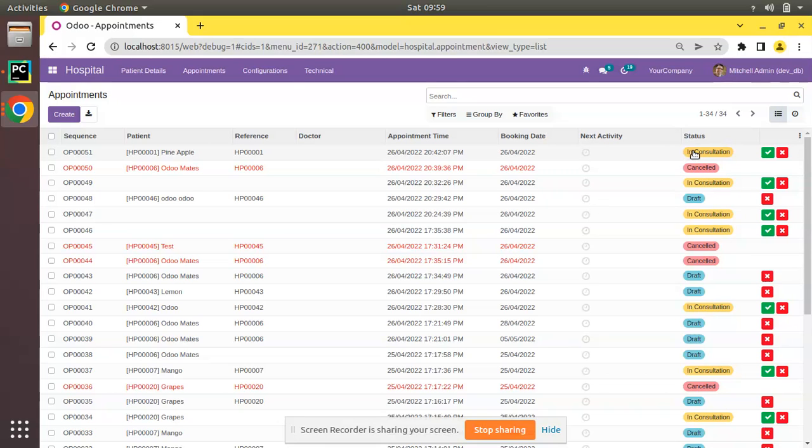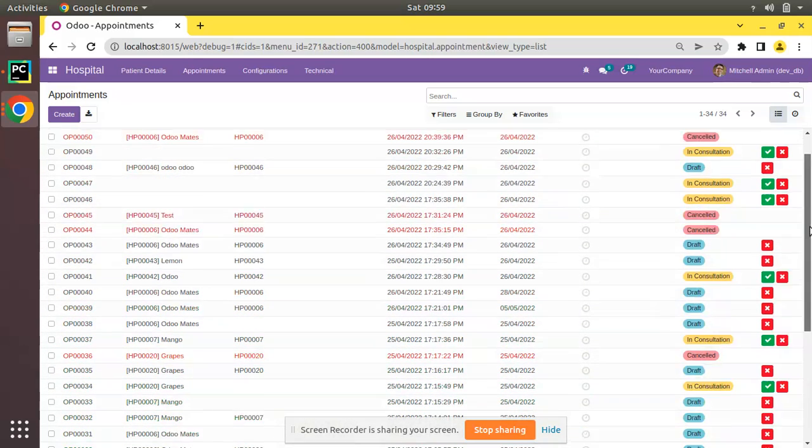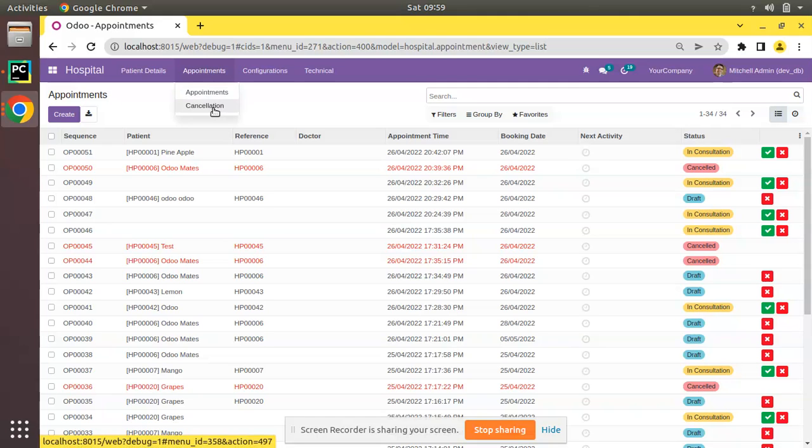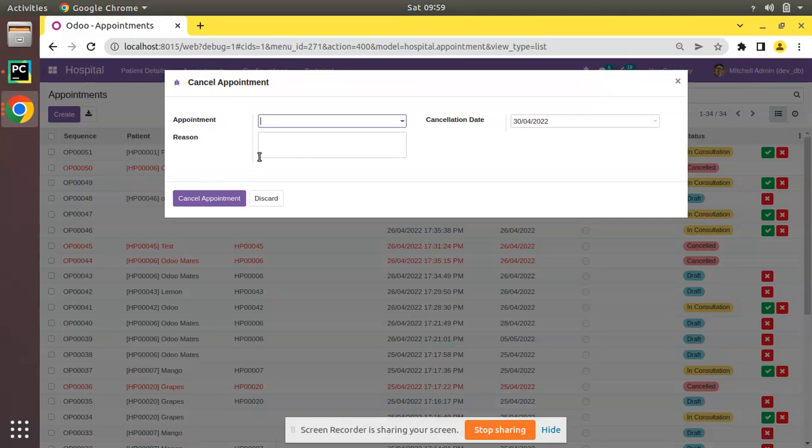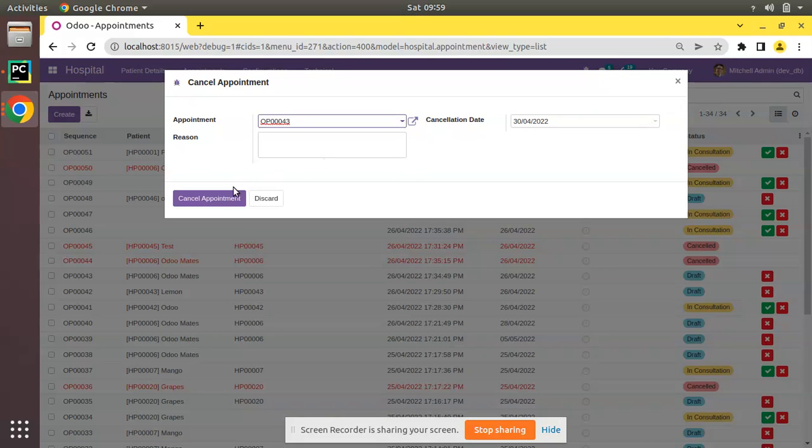We have got appointments in consultation, canceled, draft, done, etc. If I navigate to this menu, you can see we have got a menu called Cancellation and from here we can select an appointment and click on Cancel to cancel the appointment.